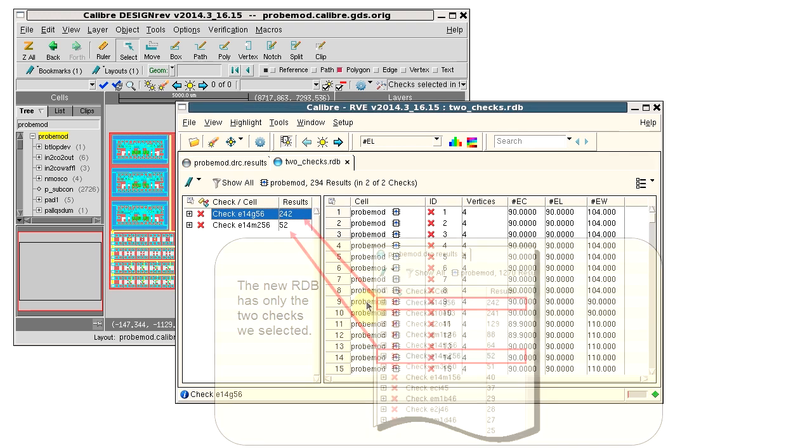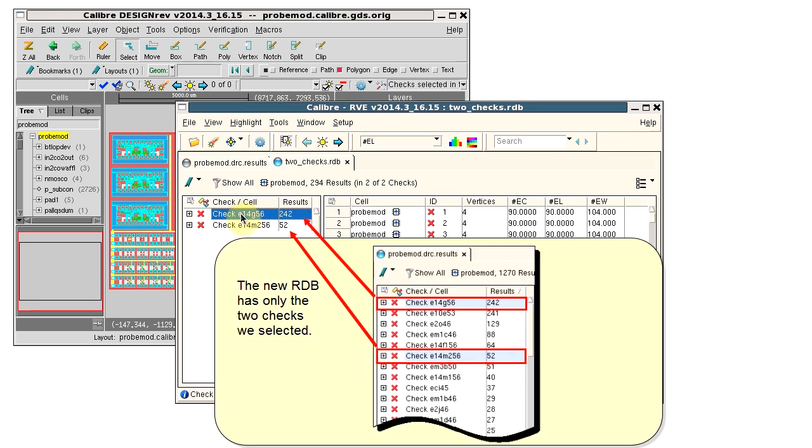Click Save and we see that the new RDB has just the two checks that we selected.